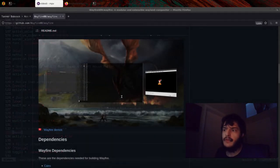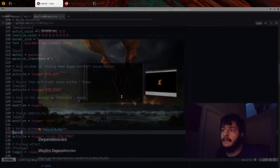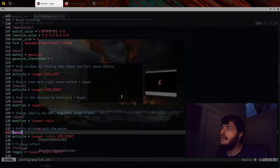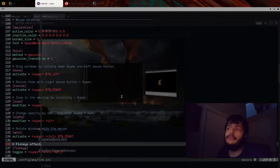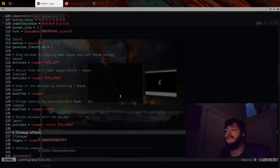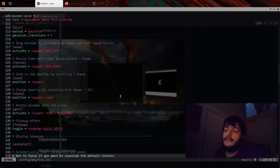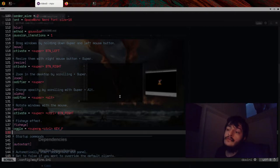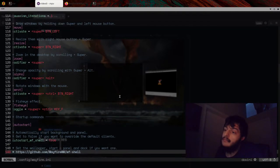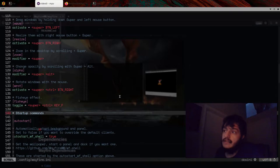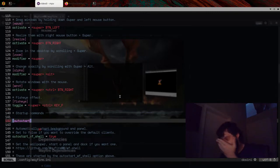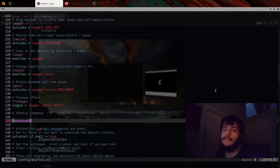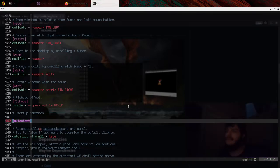You know, my first Wayland compositor was Sway, which is based on i3, a really simple tiling window manager. And then the next Wayland compositor I used was River, which is based on BSPWM and DWM. You know, those compositors can't do this stuff.